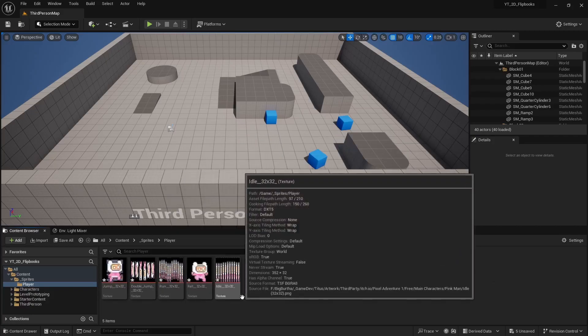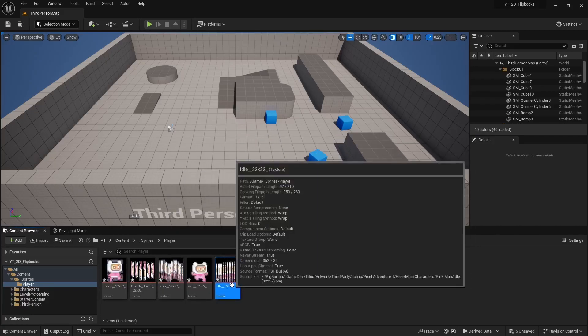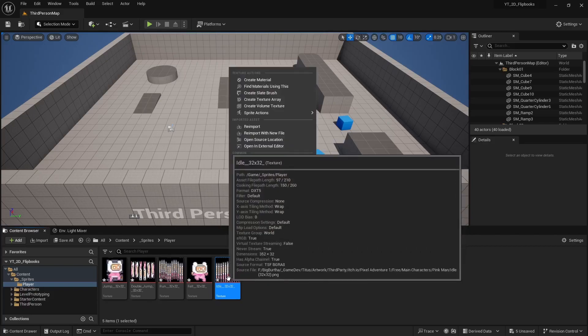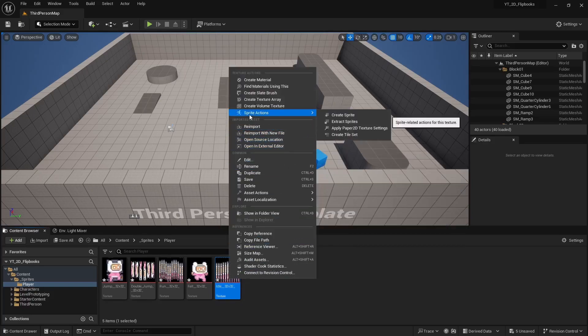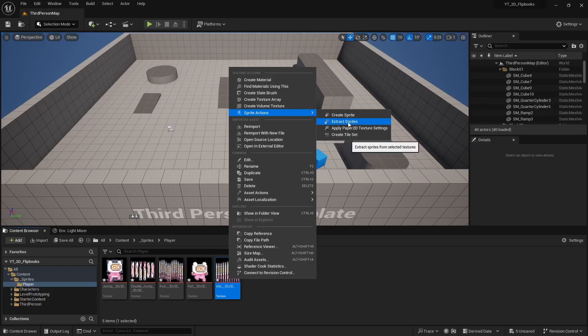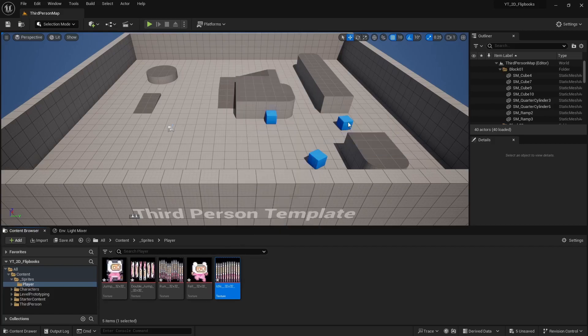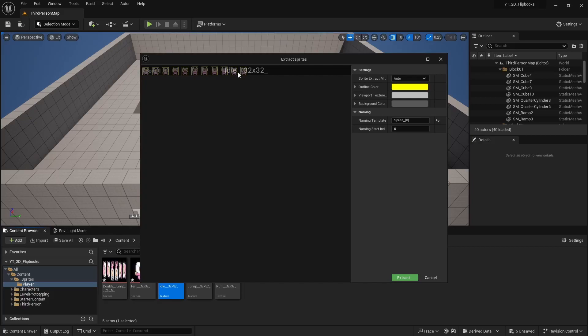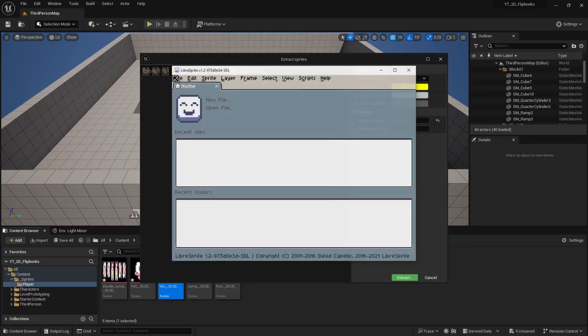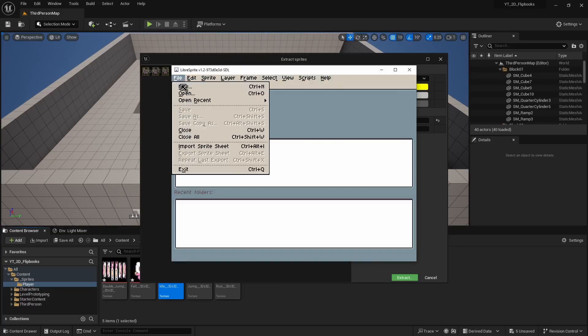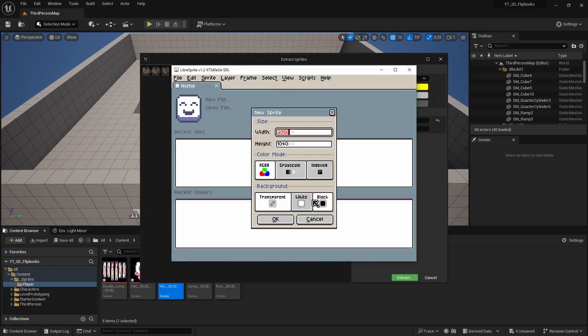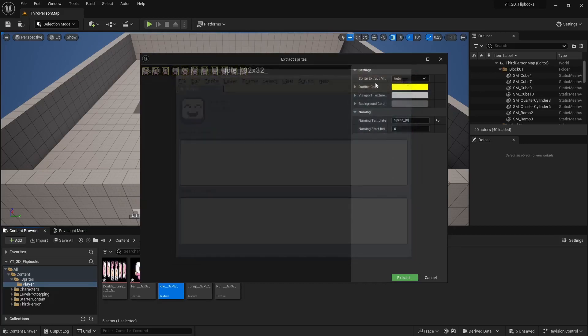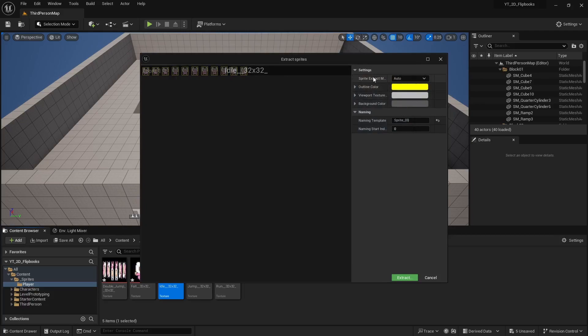I think we'll start off by creating an idle. It's just as simple as right clicking, going to sprite actions, and then you have an option to extract sprites. From there it's going to automatically detect and it usually does a pretty good job. If it doesn't, typically if you're making your own sprites you probably know the sprite size.